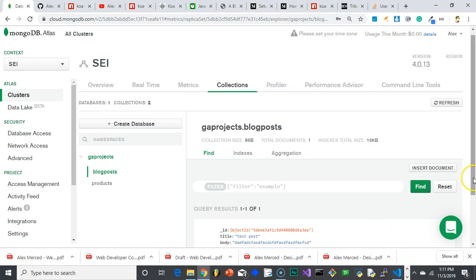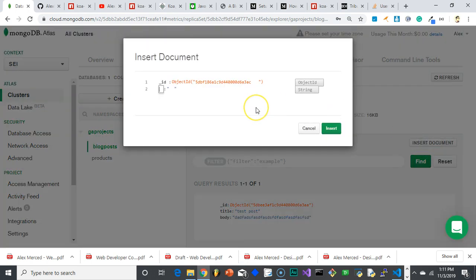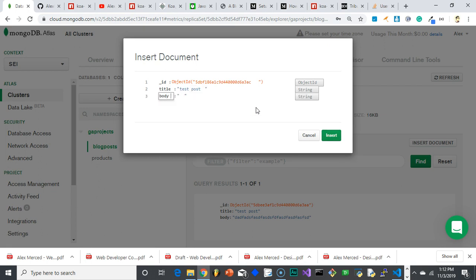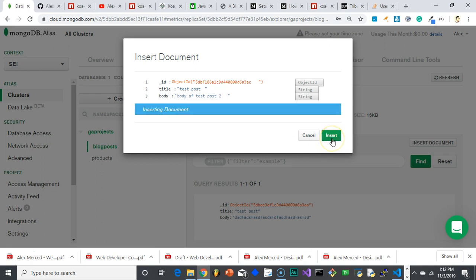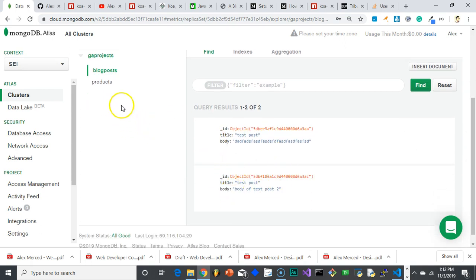In blogpost I can insert a document, which means insert a record. In our schema we only defined two things: title and body, so that's all I put. I'll insert another document — title: 'test post 2', and body: 'body of test post 2'. Now my collection has two documents in it.